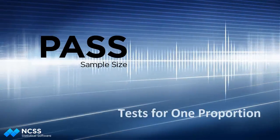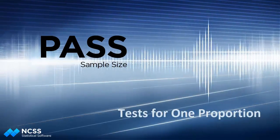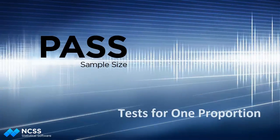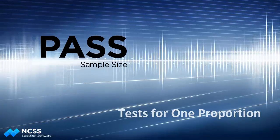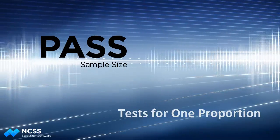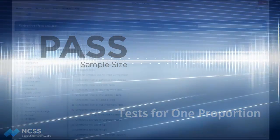Hello. In this video tutorial, we'll show you how to calculate sample size for an inequality test of one proportion in PASS.